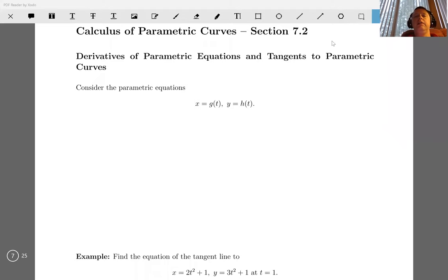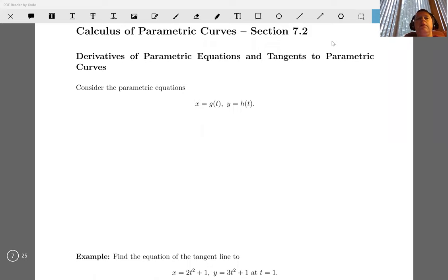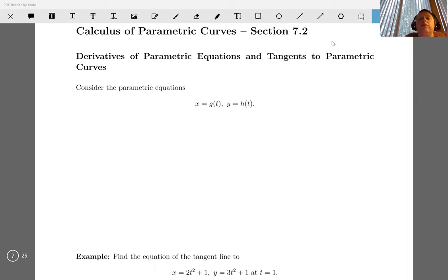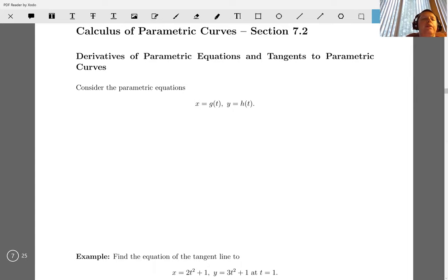Hello again, continuing on with our study of parametric equations, we're going to talk about the calculus of parametric curves. We'll start talking about derivatives of parametric equations, finding tangents and such.